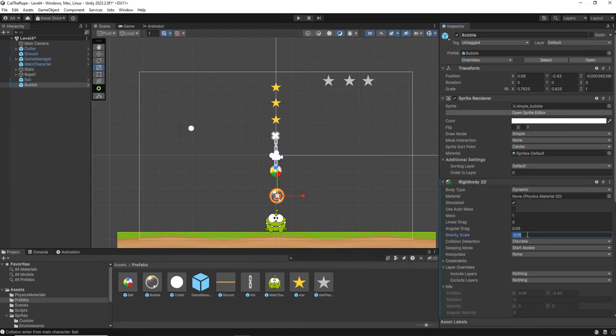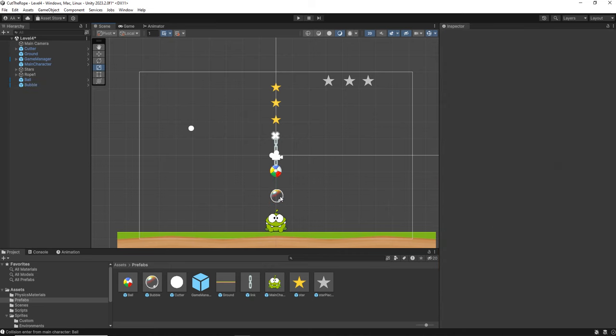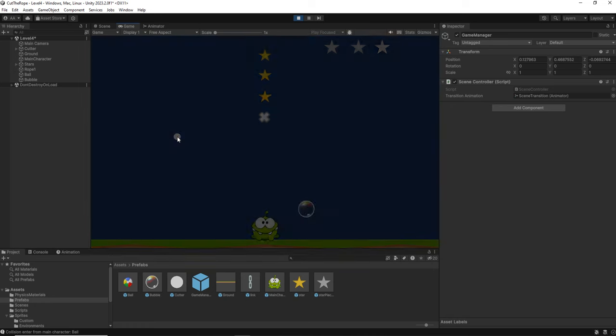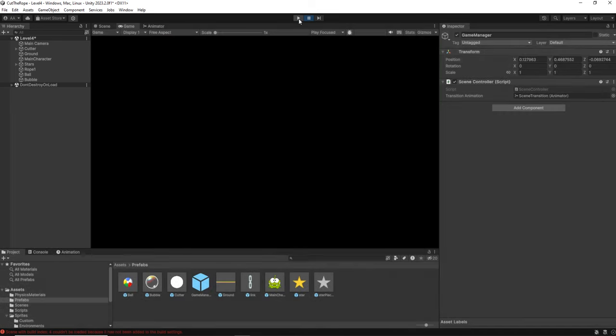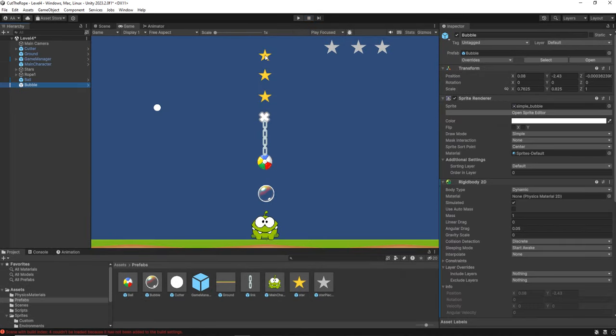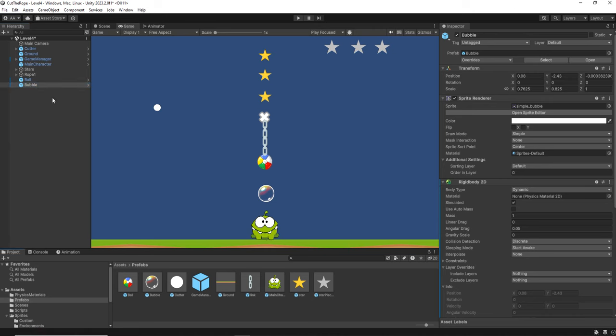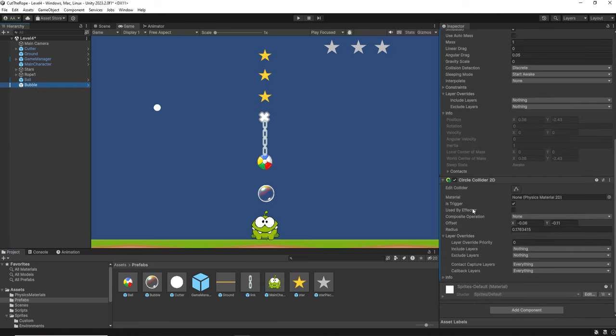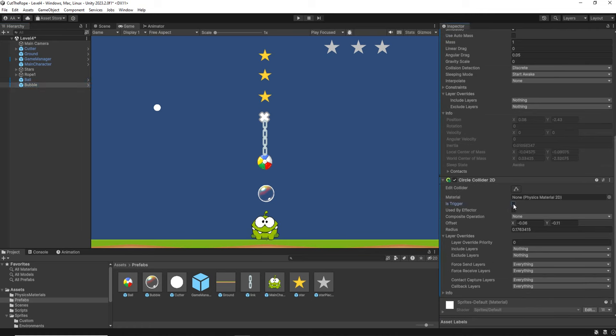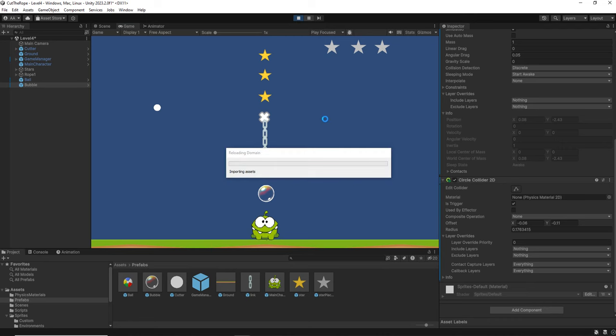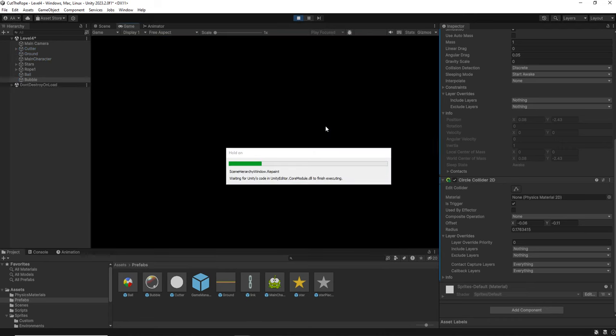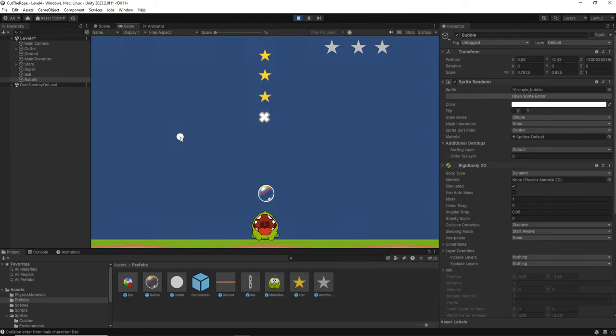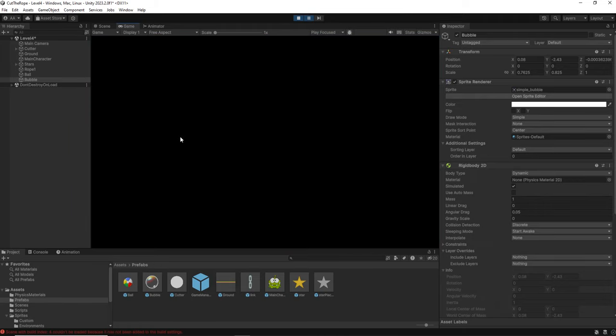So first we are going to leave it on 0 at the beginning. And there we have it. Right now if the ball collides with the bubble, it will happen that they collide aggressively. So we need to implement in the bubble a similar behavior to what we did with the stars, so the ball can pass through it. In order to do that, we go to the bubble, to the circle collider, and activate the isTrigger attribute. So now it will work like this.